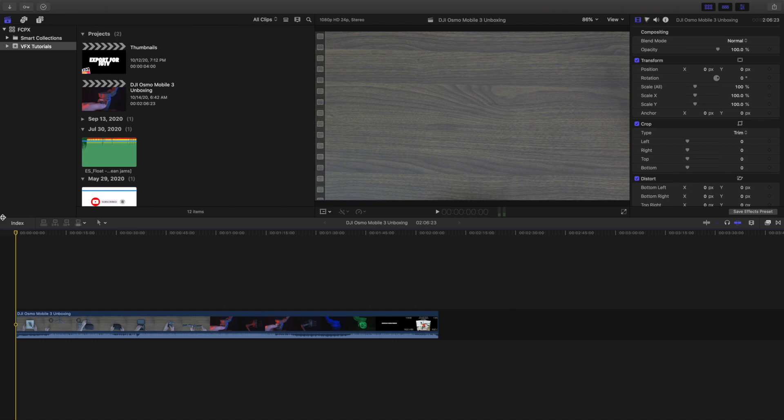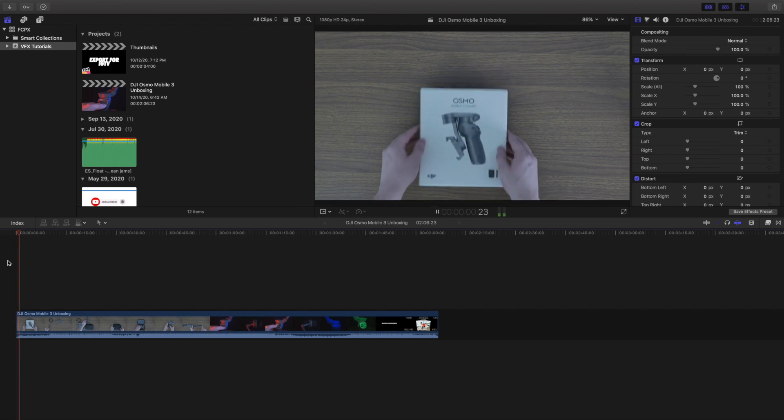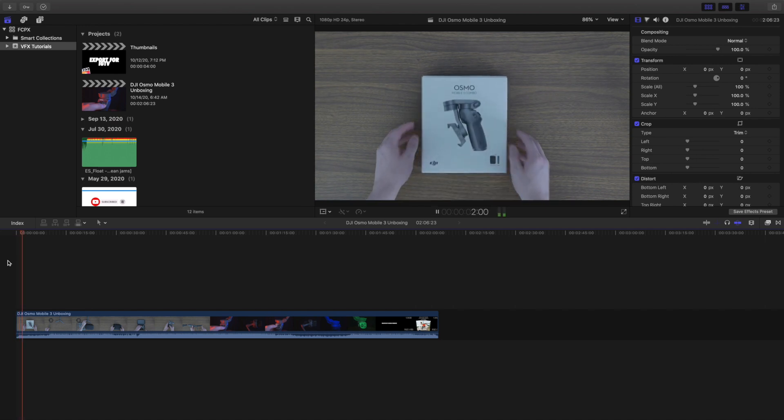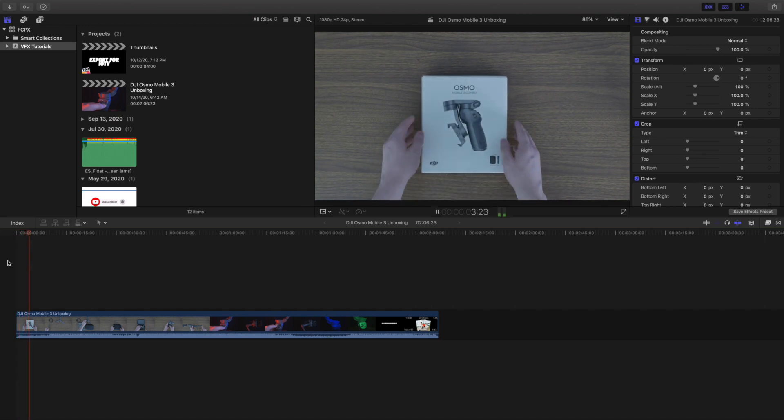In this video I want to go over how to export videos for IGTV in Final Cut Pro 10. As you can see right here, here's a video that I've already uploaded to YouTube, Facebook, and IGTV.